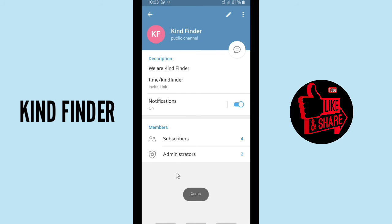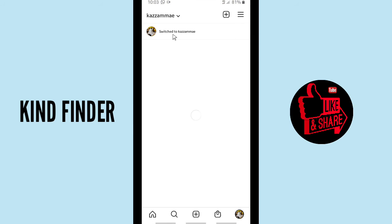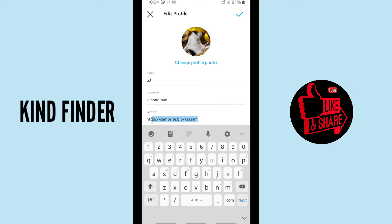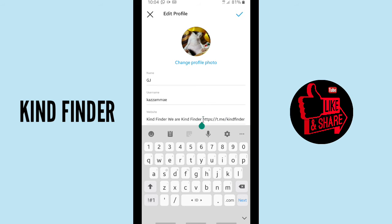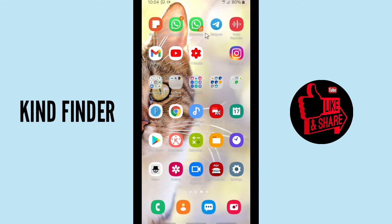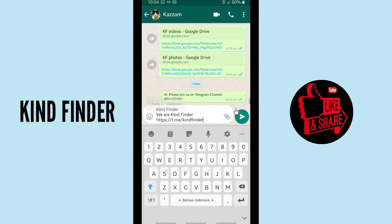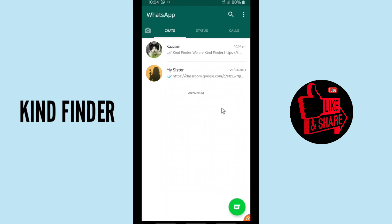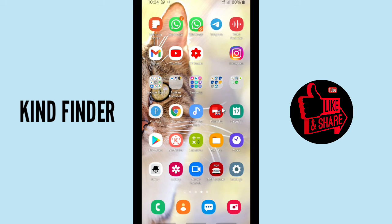Now let's copy this again and put it on Instagram to get more subscribers. You can edit your profile and edit your bio — put your Telegram channel link in your bio. Your Telegram channel link has now been added to your Instagram profile. So now you have shared your channel link on YouTube, Instagram, and also on WhatsApp.